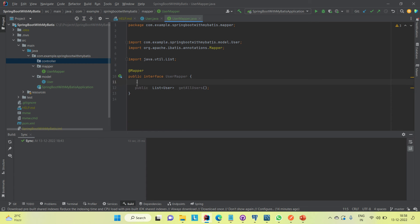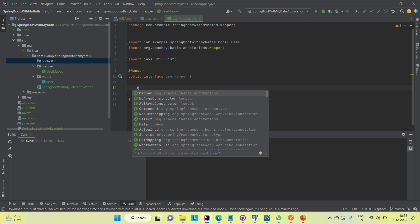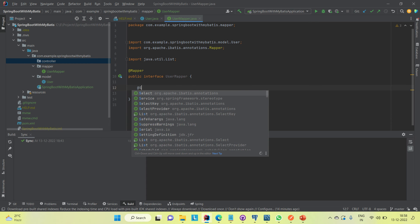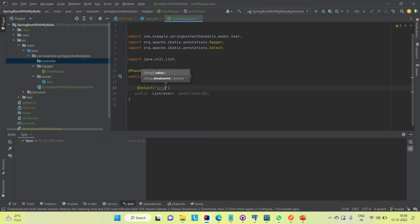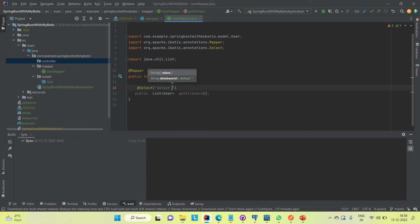Here we need to write the query to select all users. It is a @Select annotation with the query: SELECT * FROM user, which is the database table. This query will fire when we use this method inside the controller class.